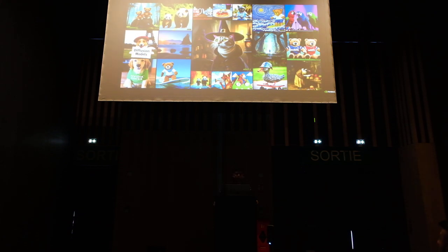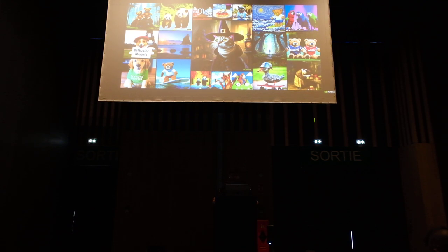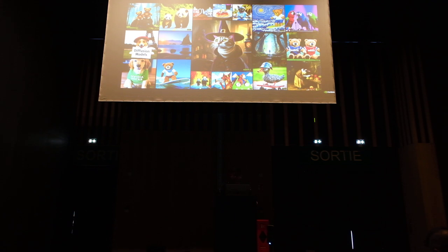We all know that diffusion models have been extremely successful for text-to-image generation. Here I show the results of the NVIDIA certified model — you can see that our model can generate particularistic images with a lot of style variations. There are so many other text-to-image models out there which can also generate really good images. Diffusion models have been really successful for this task.